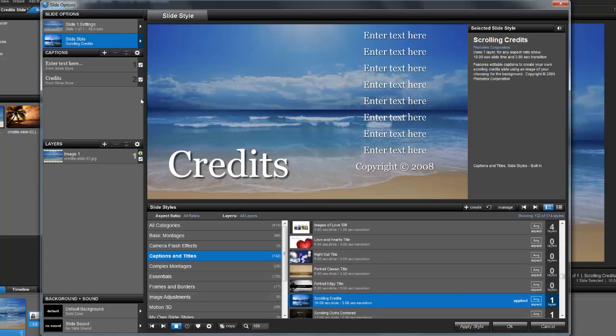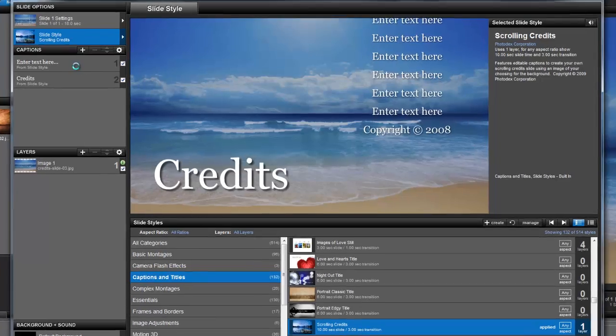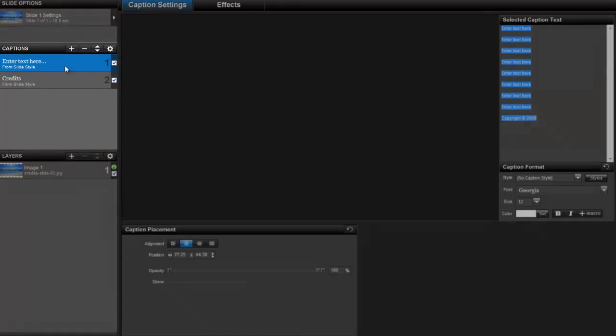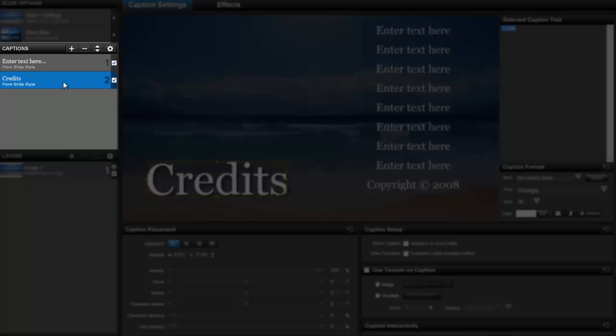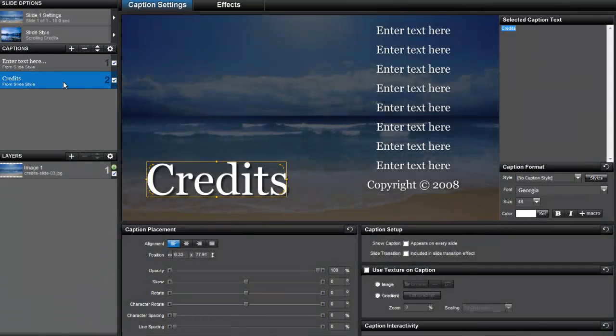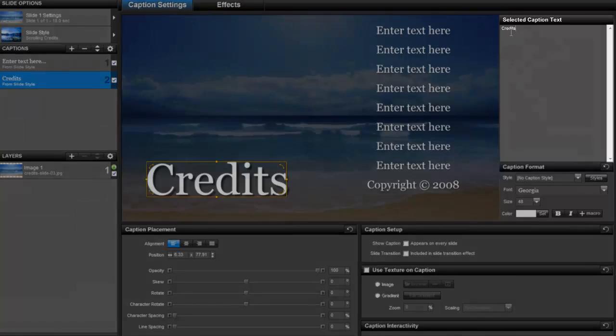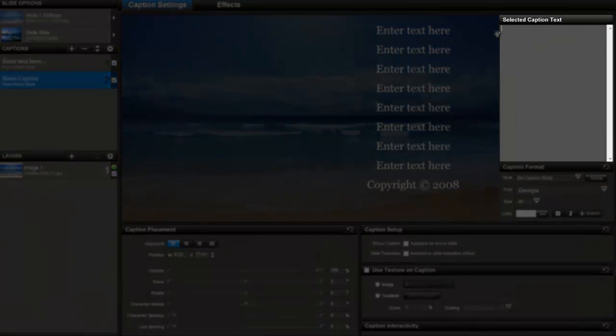Once the style is applied, over here on the left, you'll see that I now have two captions. The caption on the bottom is the title. To change this, simply select it, then in the selected caption text box, delete the text and type something else.